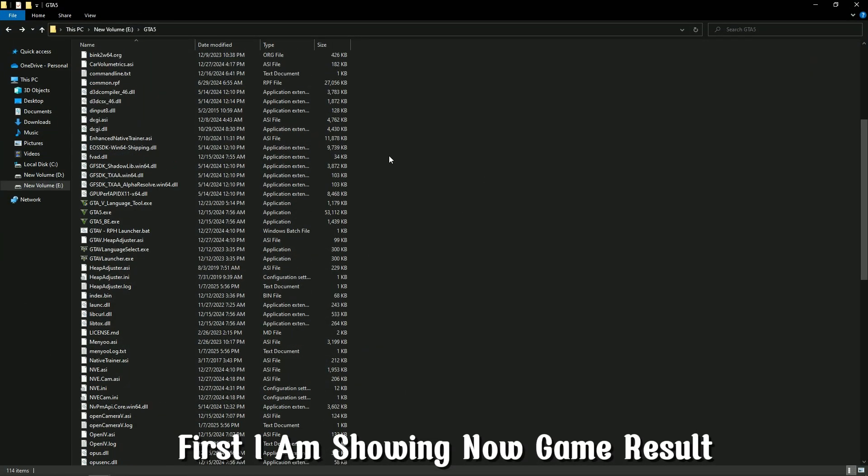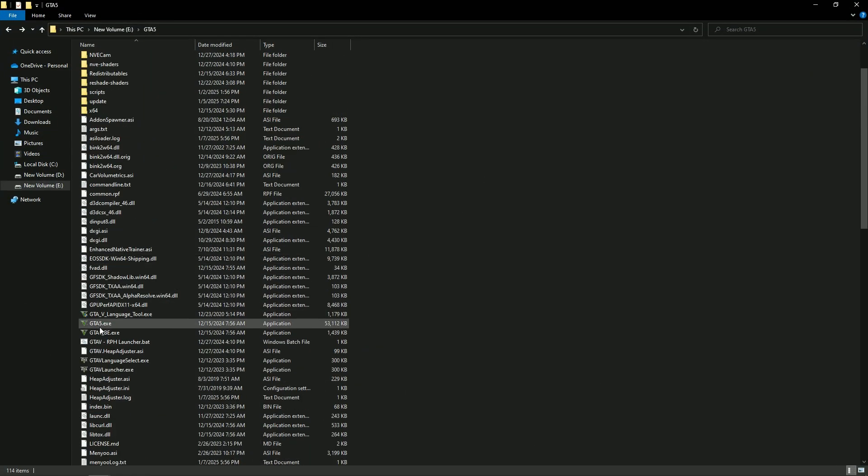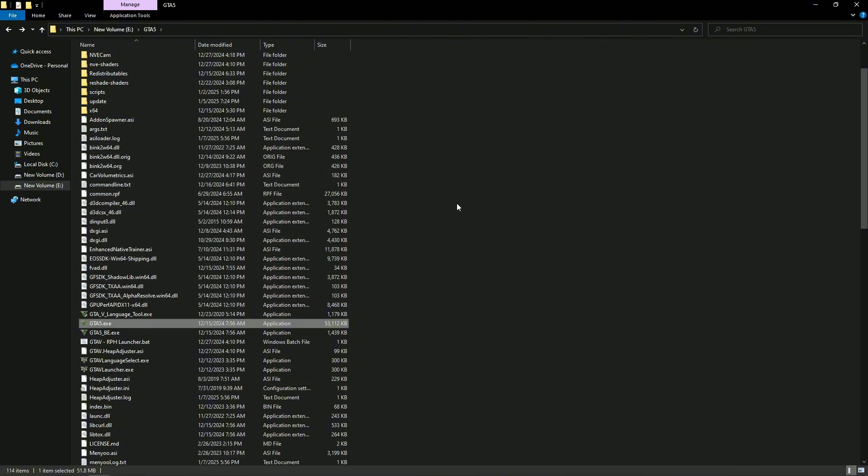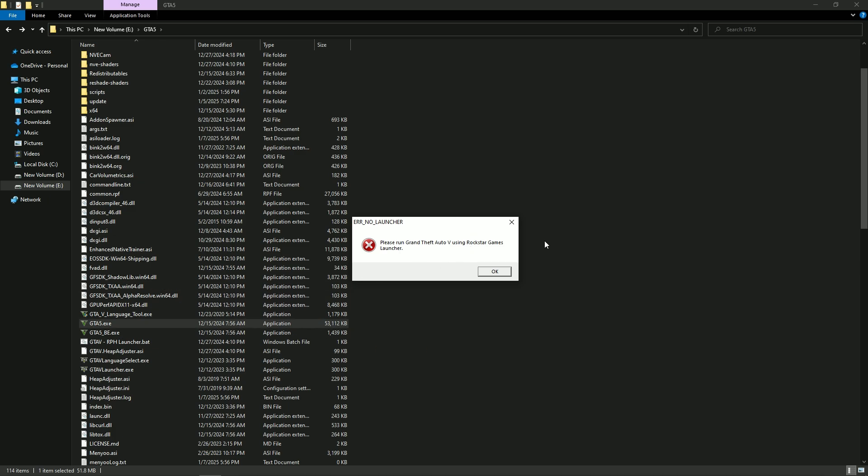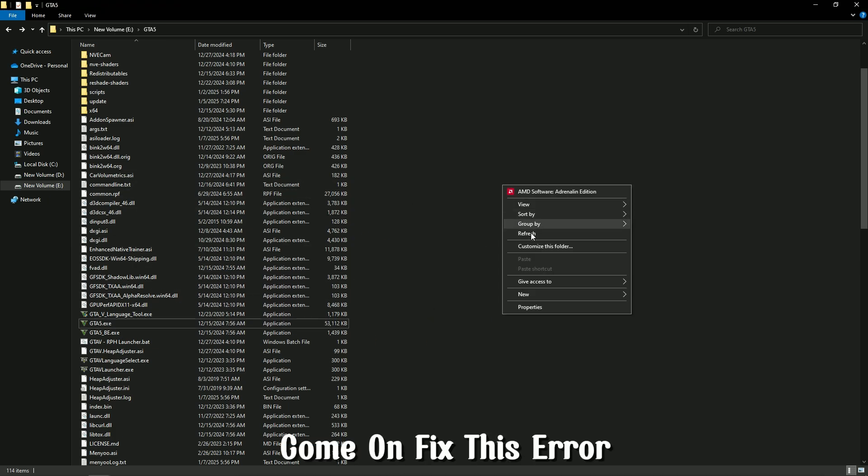First, I am showing the game result. See when I run the game, this error is coming. Close it. Let's fix this error.